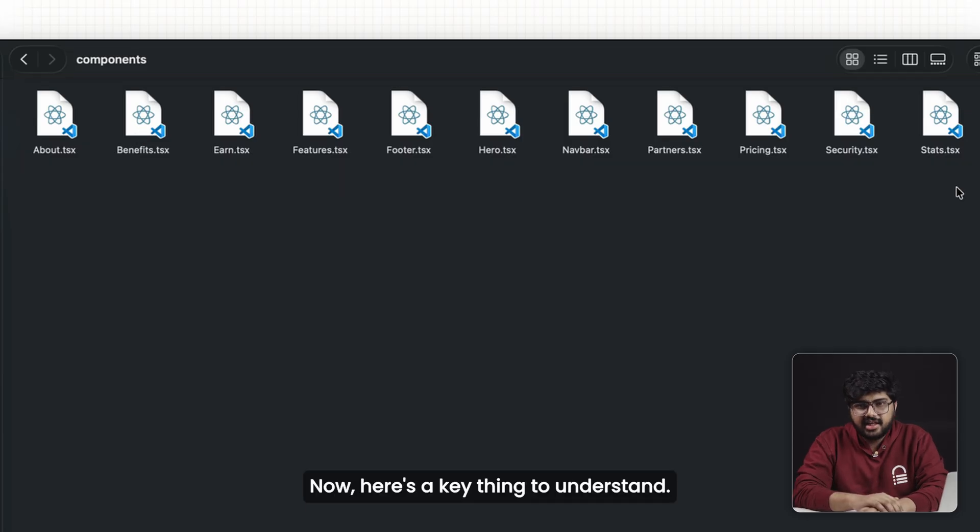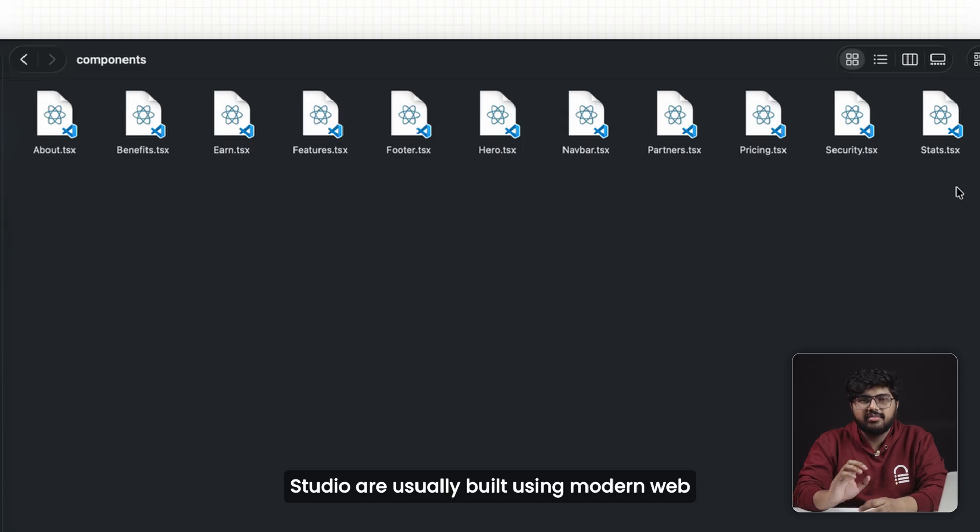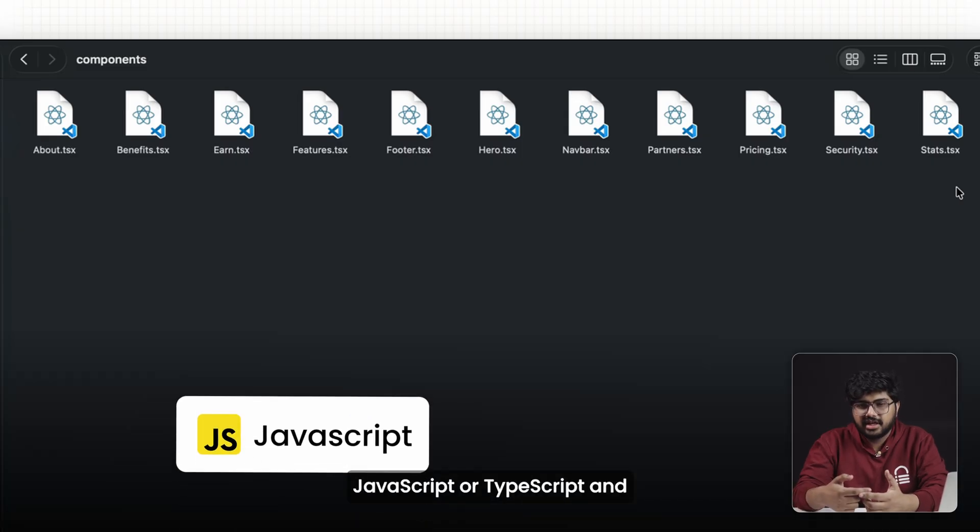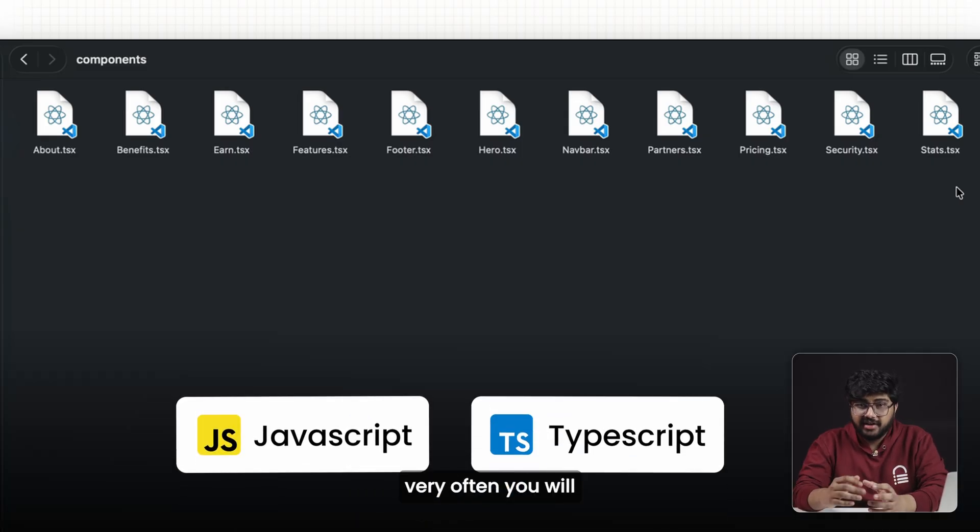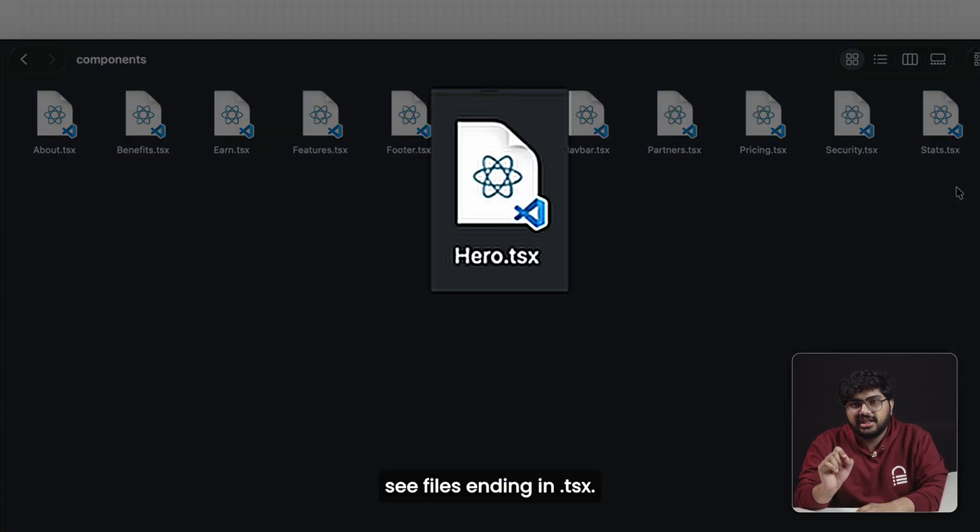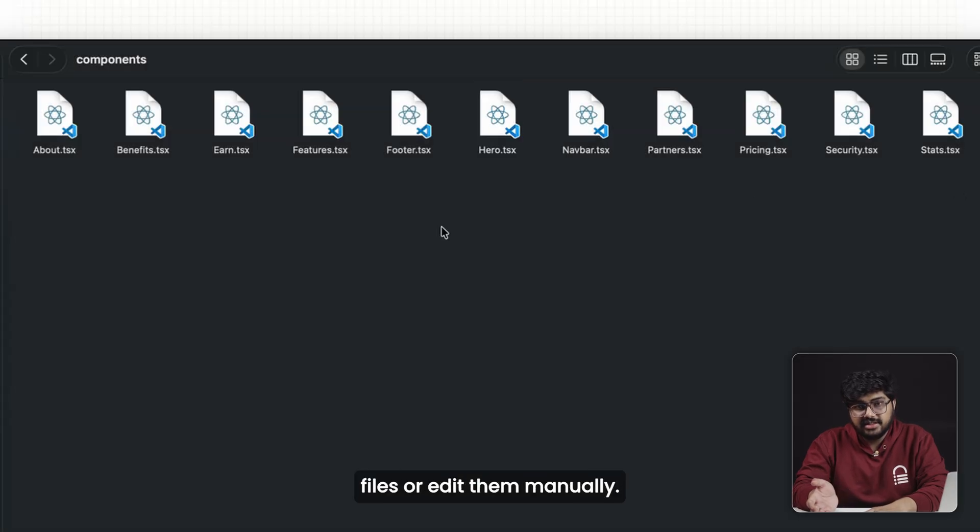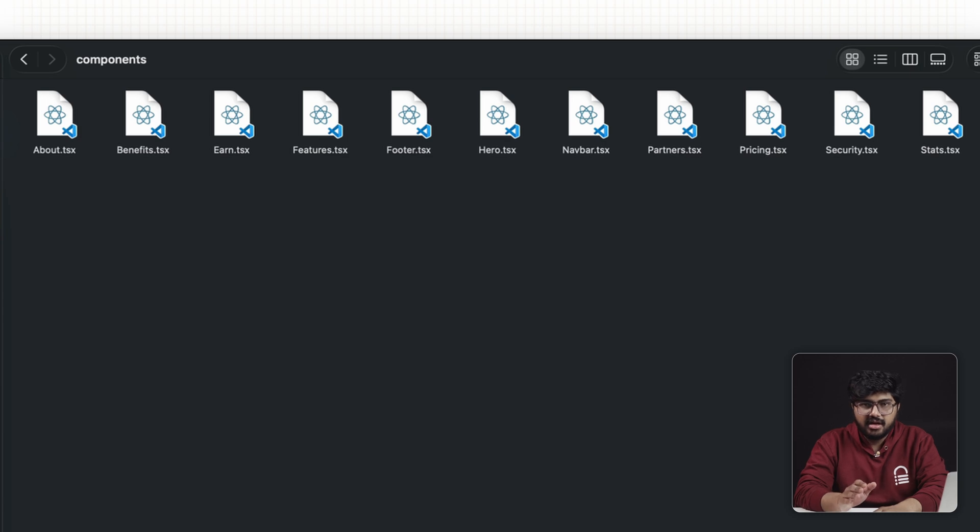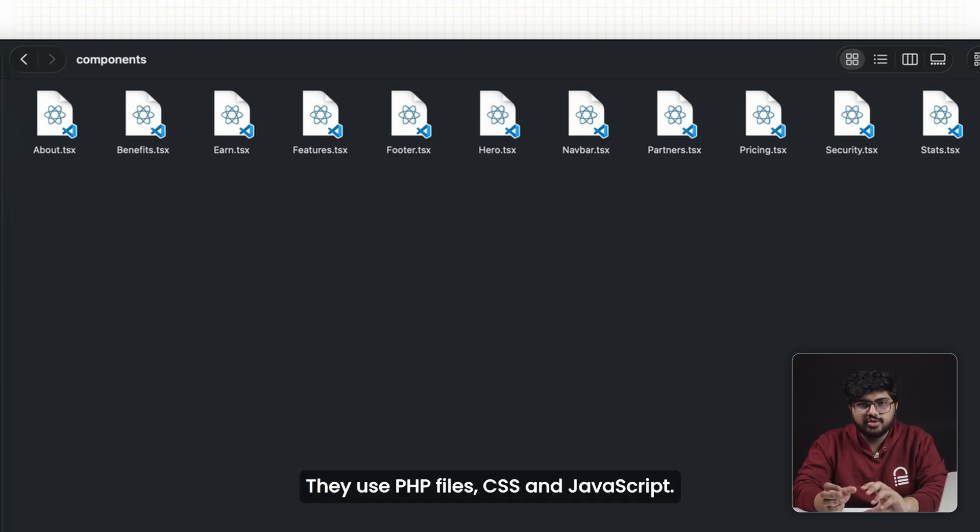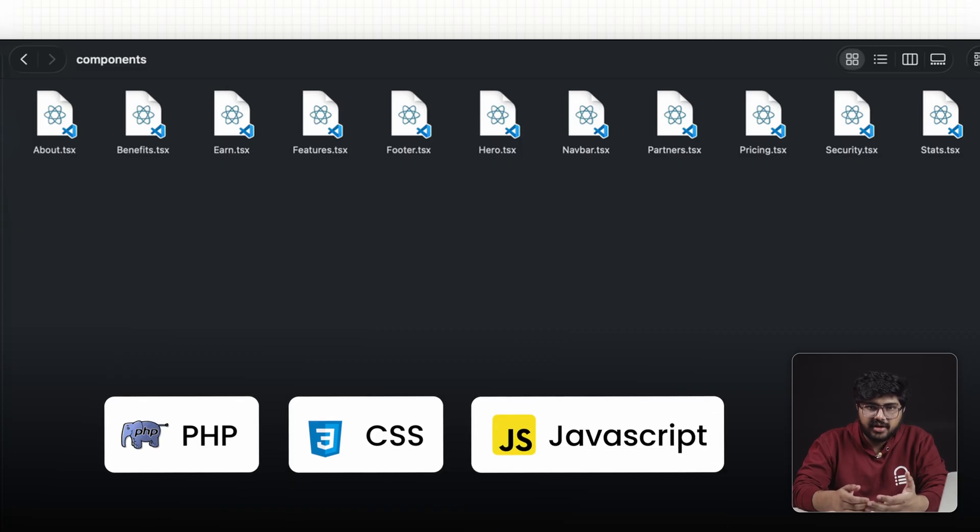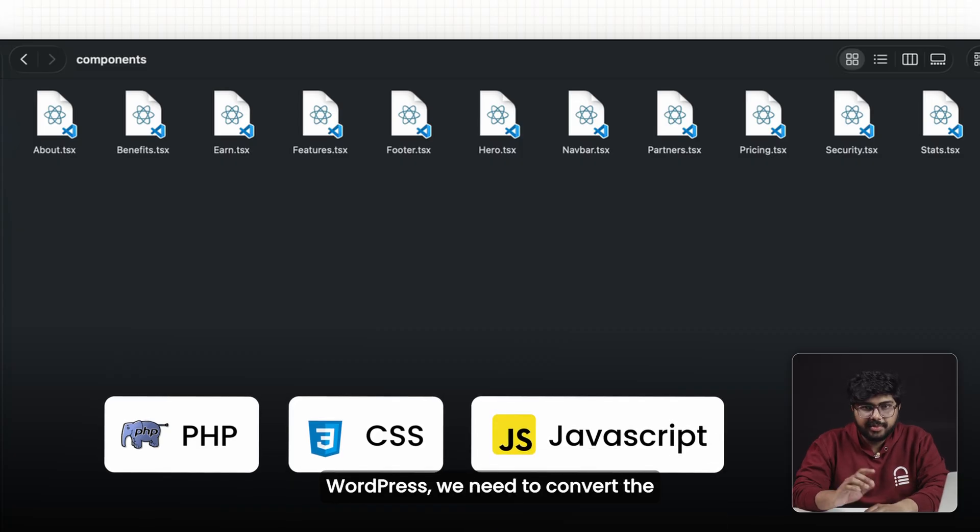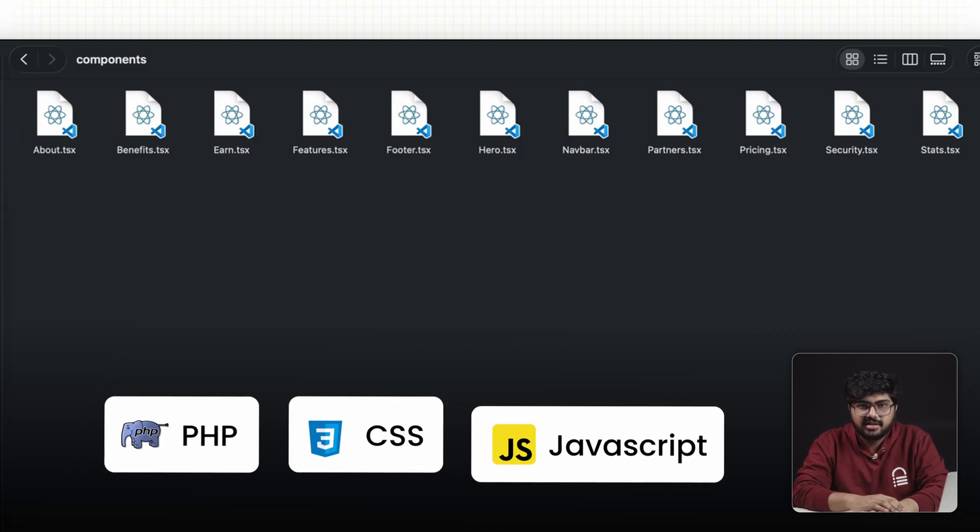Now here's a key thing to understand. The files you download from Google AI Studio are usually built using modern web technologies like JavaScript or TypeScript, and very often you'll see files ending in .tsx. That's completely normal. You don't need to understand these files or edit them manually. All you need to know is that WordPress cannot use them directly. WordPress themes work a bit differently. They use PHP files, CSS, and JavaScript. So before we bring this site into WordPress, we need to convert the structure into something WordPress understands.